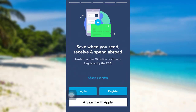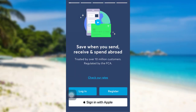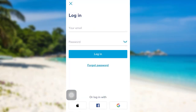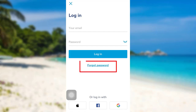First of all, open the Wise app. After that, you'll be able to see an option — Login — tap on it. Then right below the Login option, there's a link — Forgot Password — tap on it.